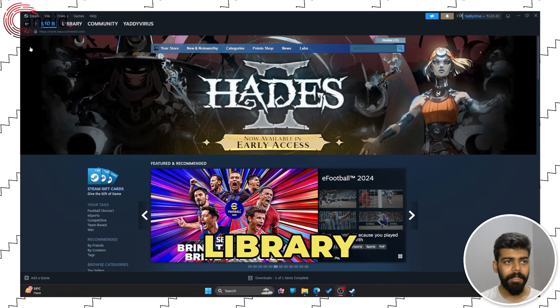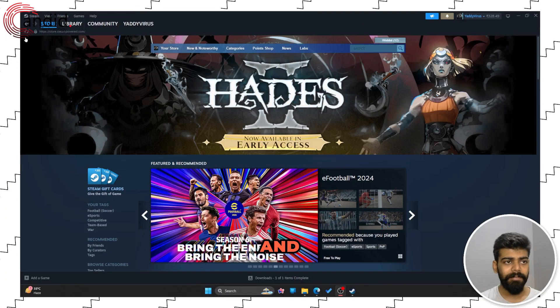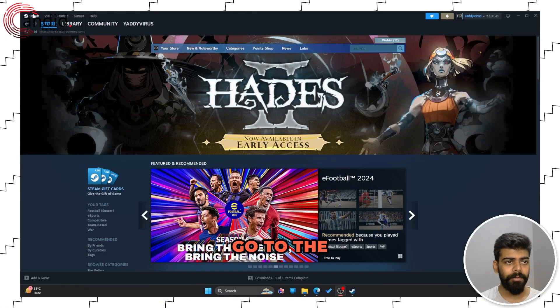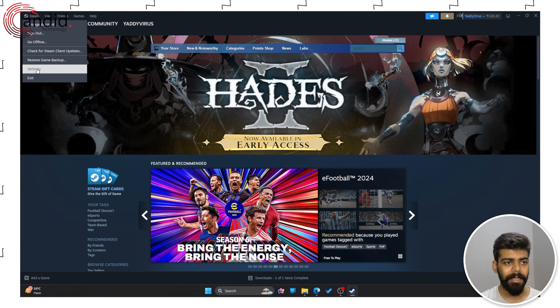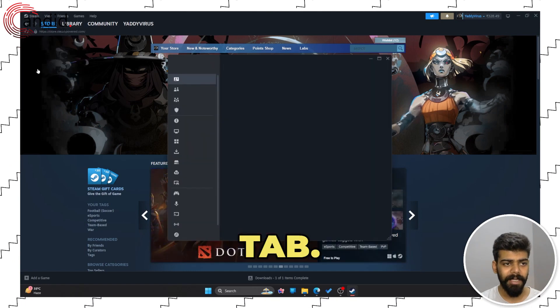Now to share your library with your friends and family, go to the Steam Settings panel, click on the Settings tab.